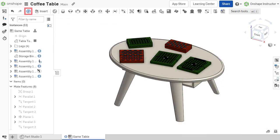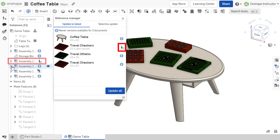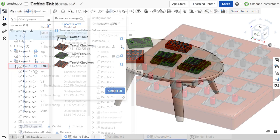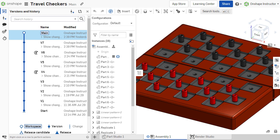The update all references to latest versions tool on the main assembly toolbar performs the same actions, but also has the power to update version references within subassemblies contained in linked documents. Update all references automatically creates new versions of those documents that contain the updated subassemblies. This may not always be desired, so caution must be exercised when using this tool.